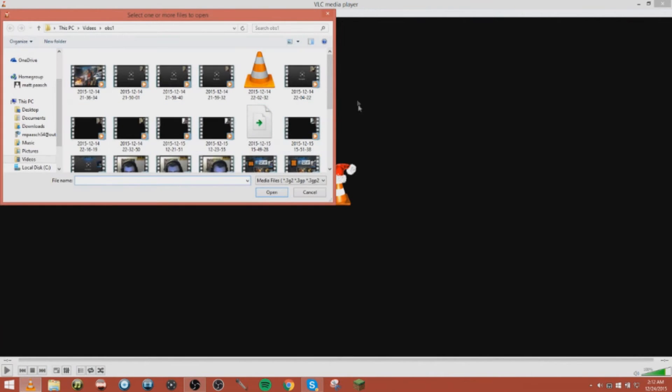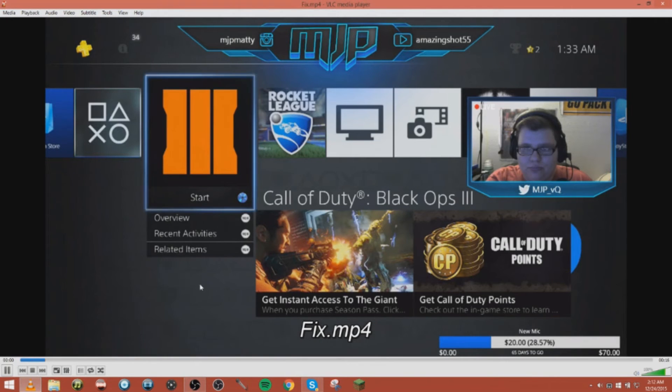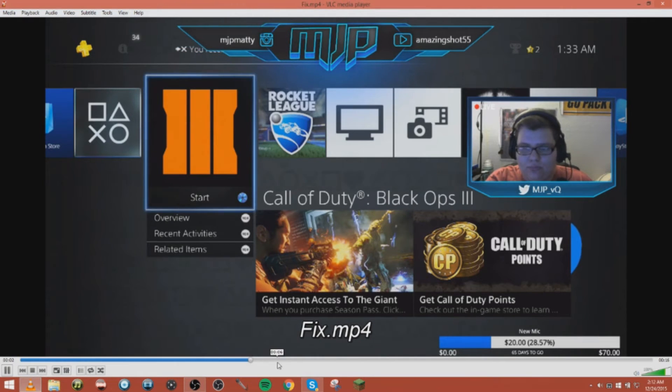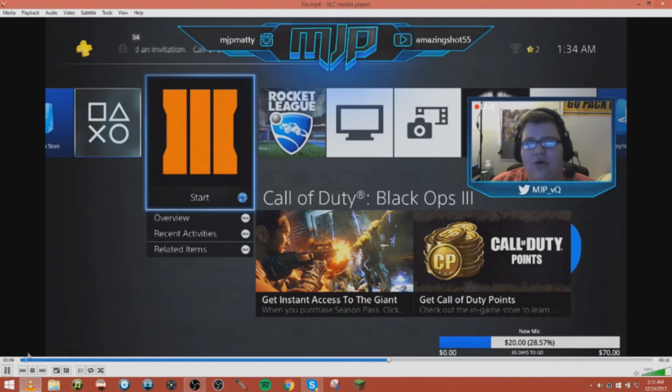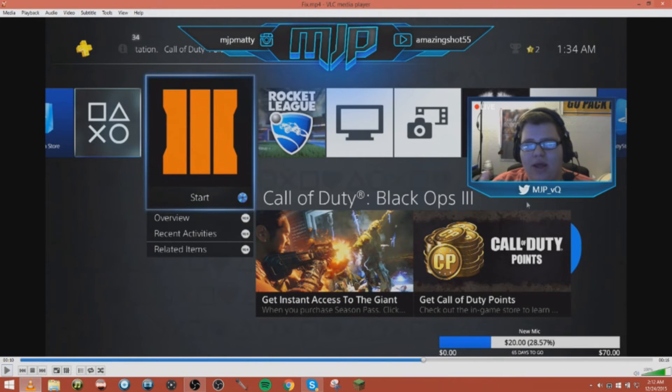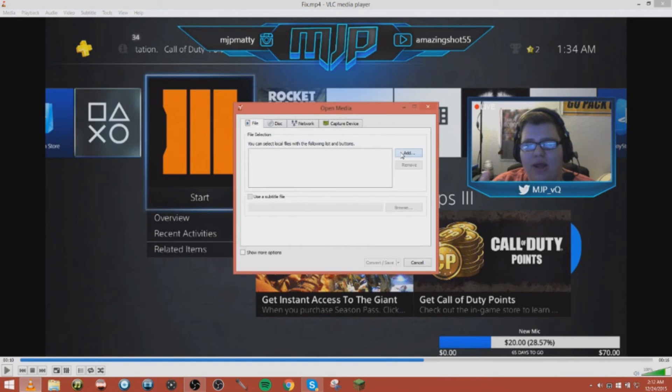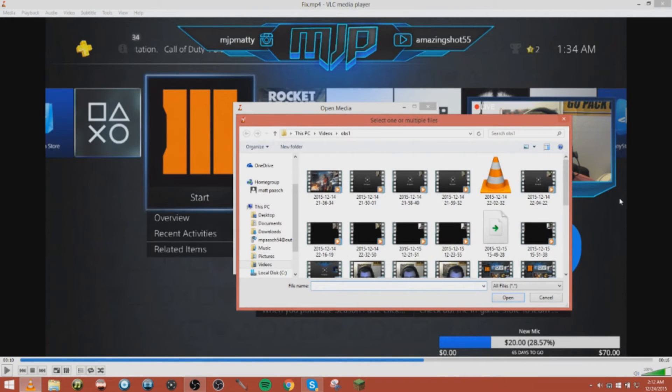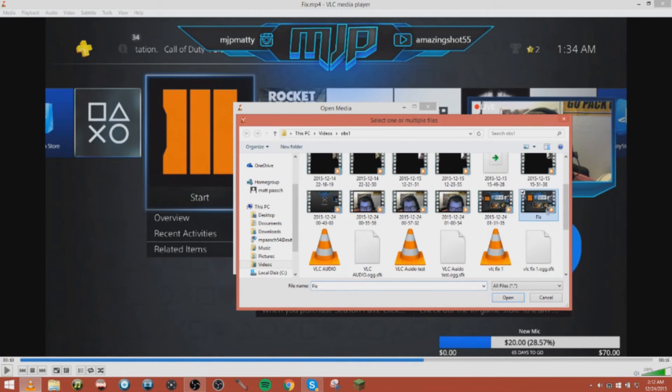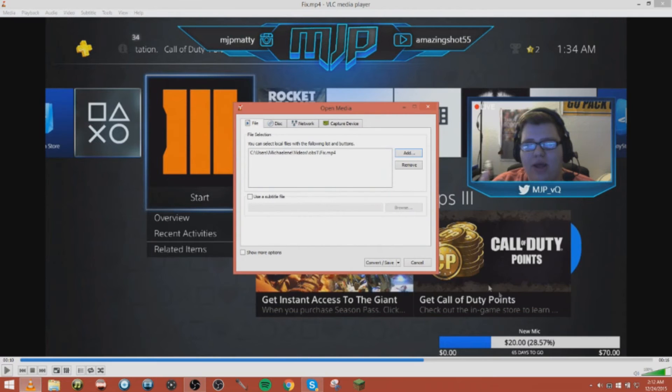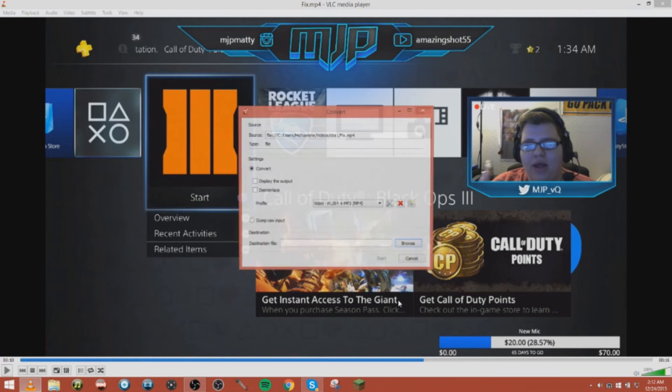So we're gonna go to open file, go to the fixed video that we're talking about earlier. We're gonna have audio, but downloading VLC you're gonna be able to hear audio. So we have audio on this video. Now what we're gonna do is convert/save. Now add the same video that we're watching, so it's gonna be the fixed file or video, and we're gonna convert/save and then we're gonna convert.